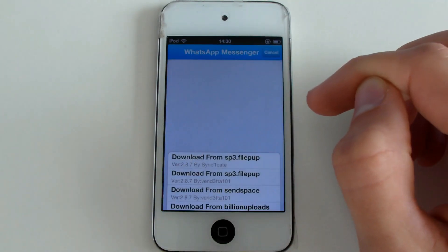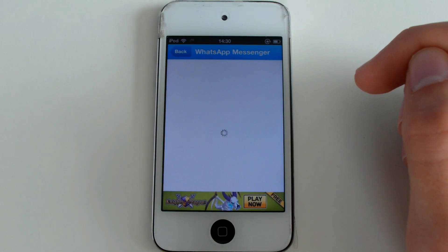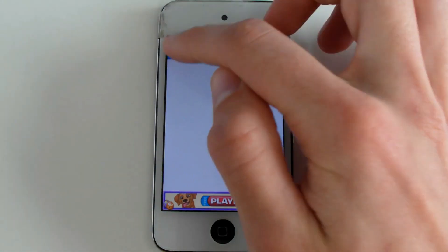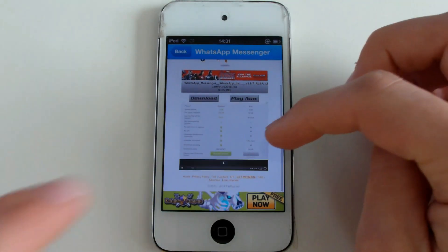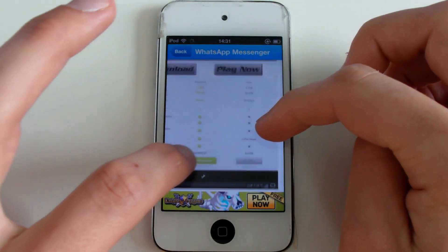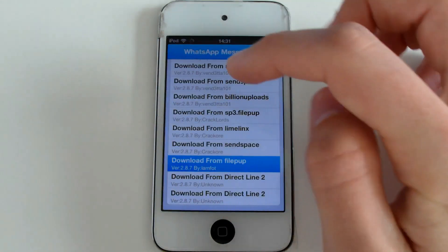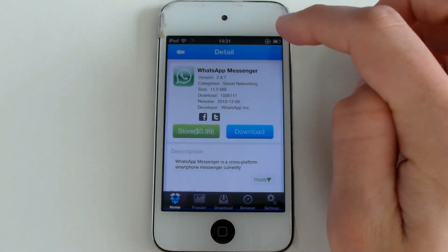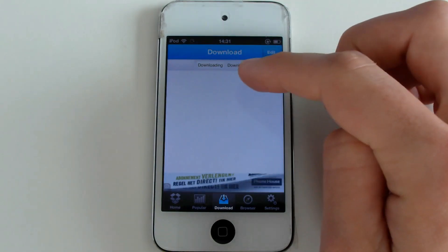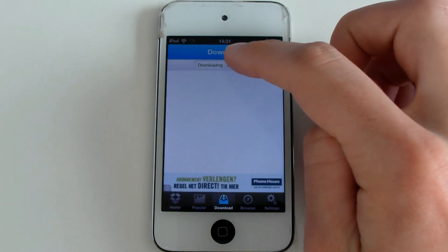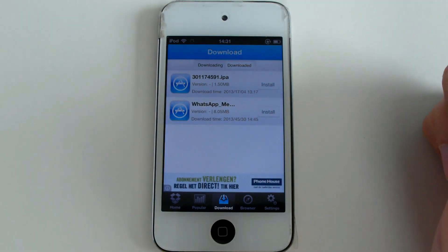Installing could be a pain because some links don't work and some do — you just have to figure out which one works. This one does. You click on Download, but I didn't want to wait 30 seconds. Normally you would click on Download and it will automatically start downloading. It will show up in your Downloads section in AppCake where you can see the progress. After it finishes it will say Install — click on it and it will install WhatsApp.